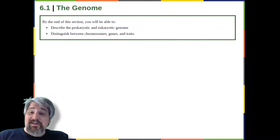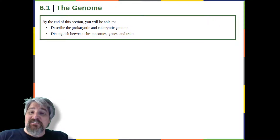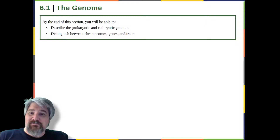By the end of this section, you will be able to: describe the prokaryotic and eukaryotic genome, and distinguish between chromosomes, genes, and traits.